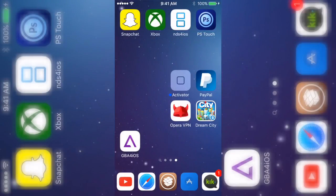That's it for this video. Like, share with your friends, subscribe, and for the next video I'm going to show you how you can use this app even if it's not signed. Peace.